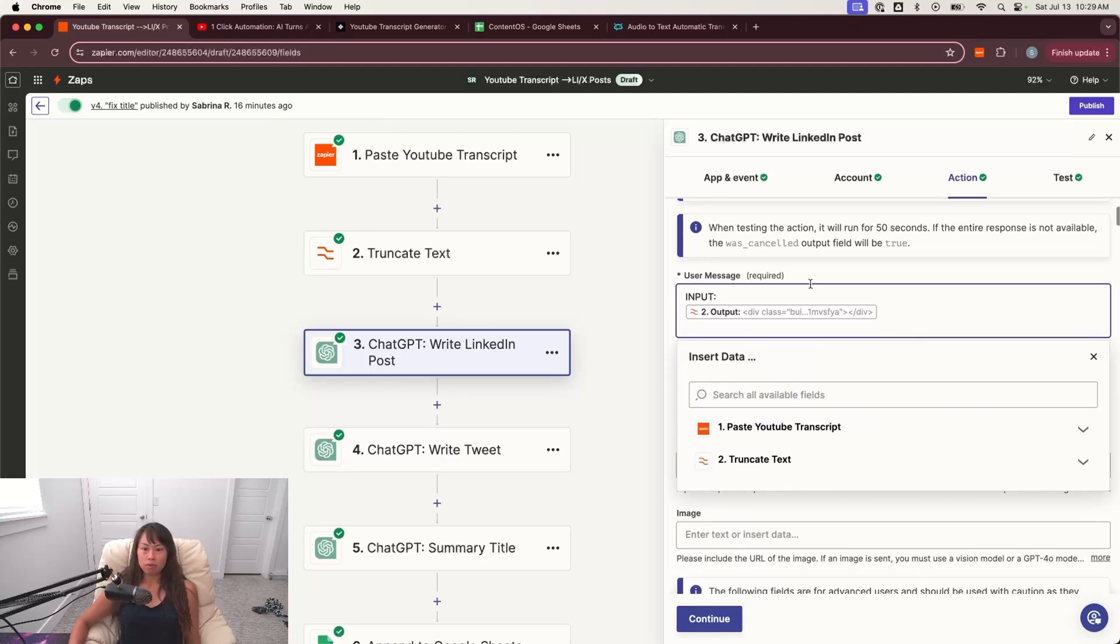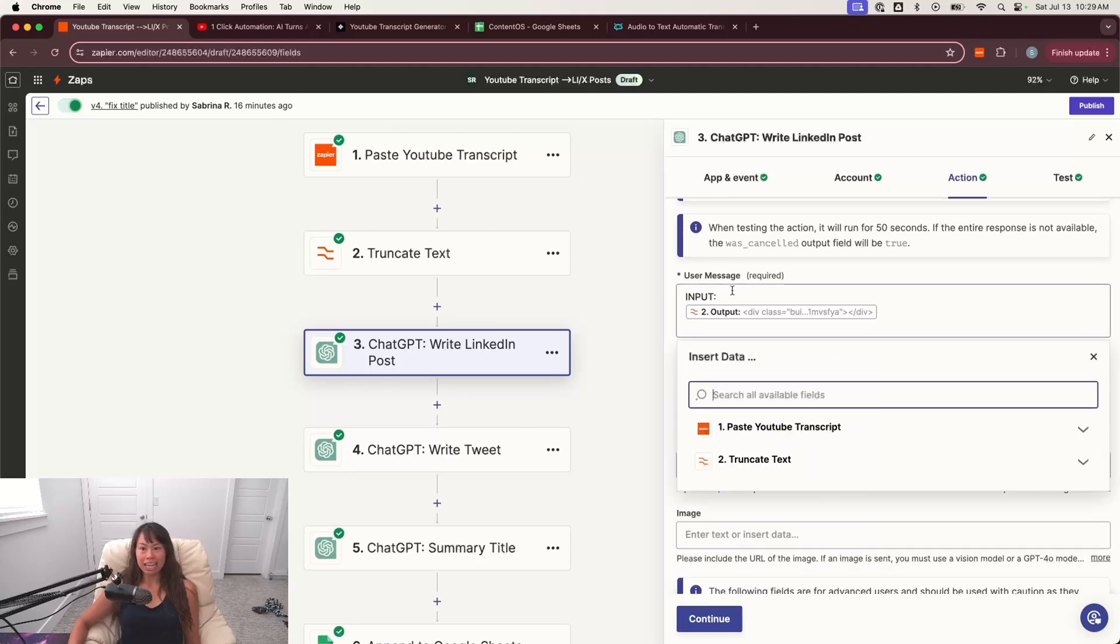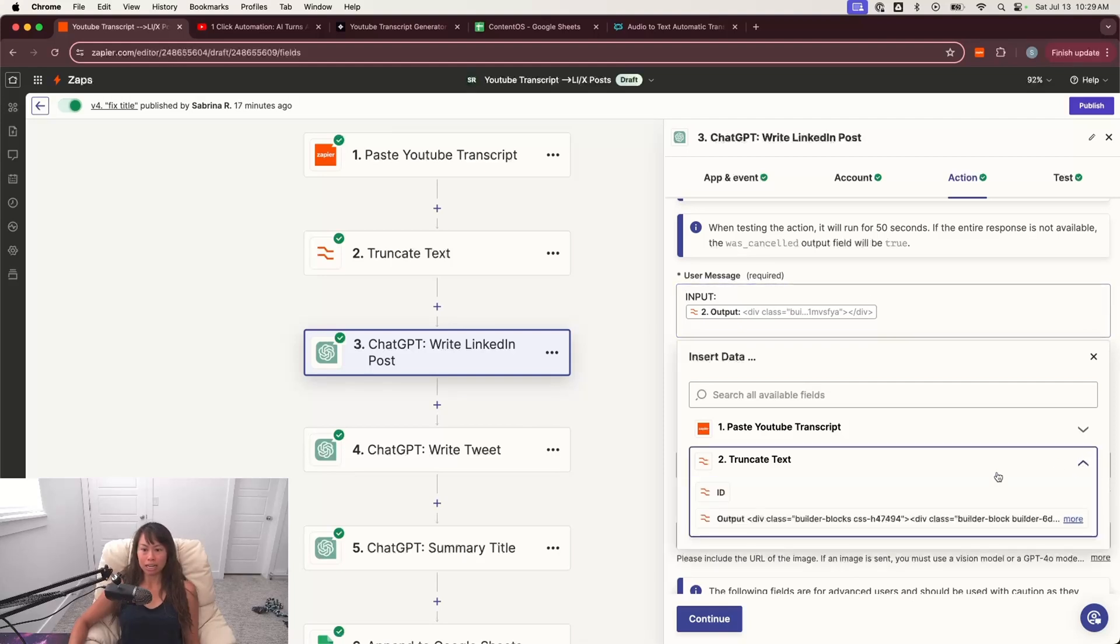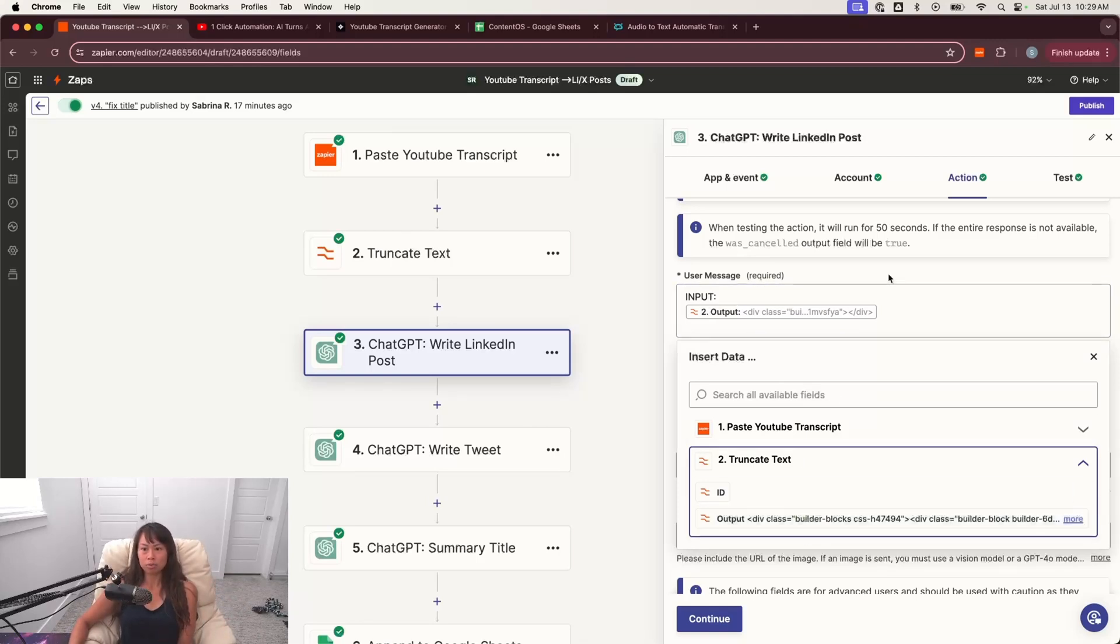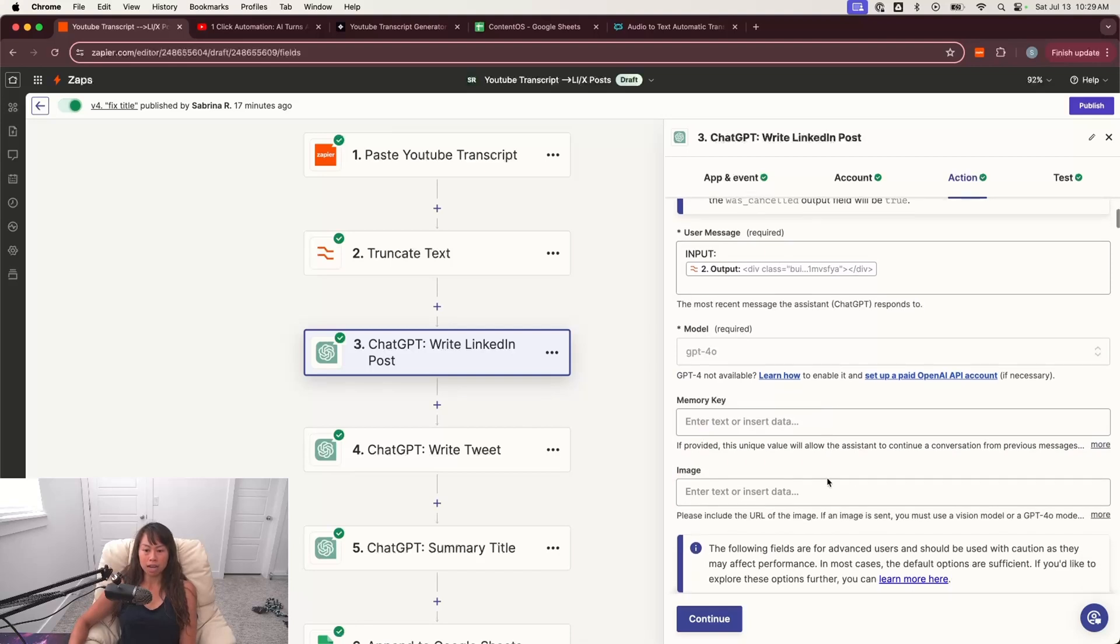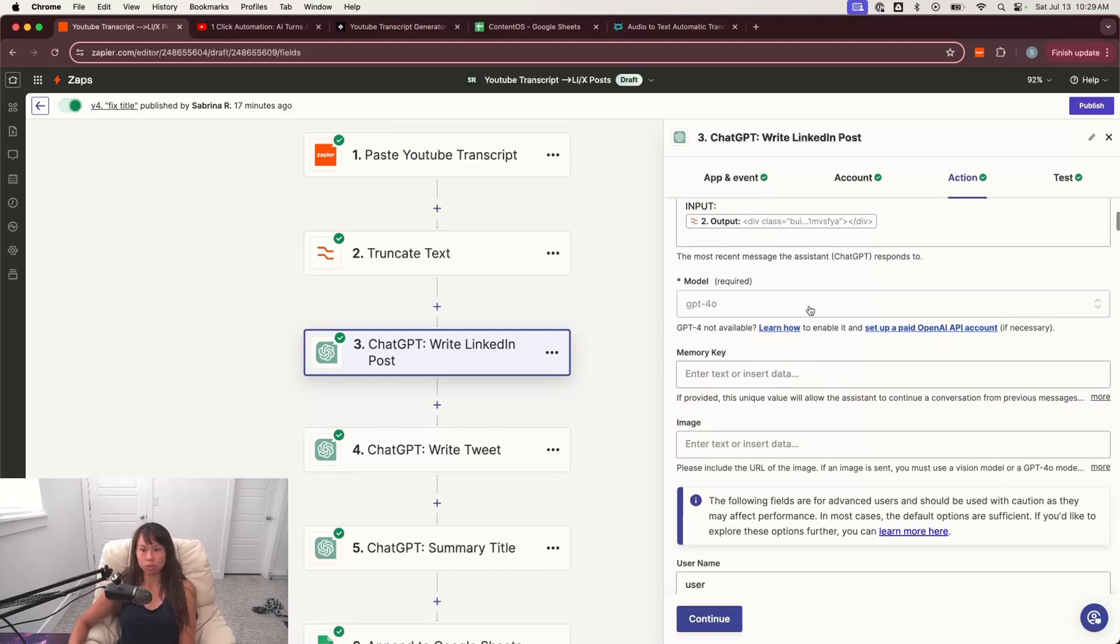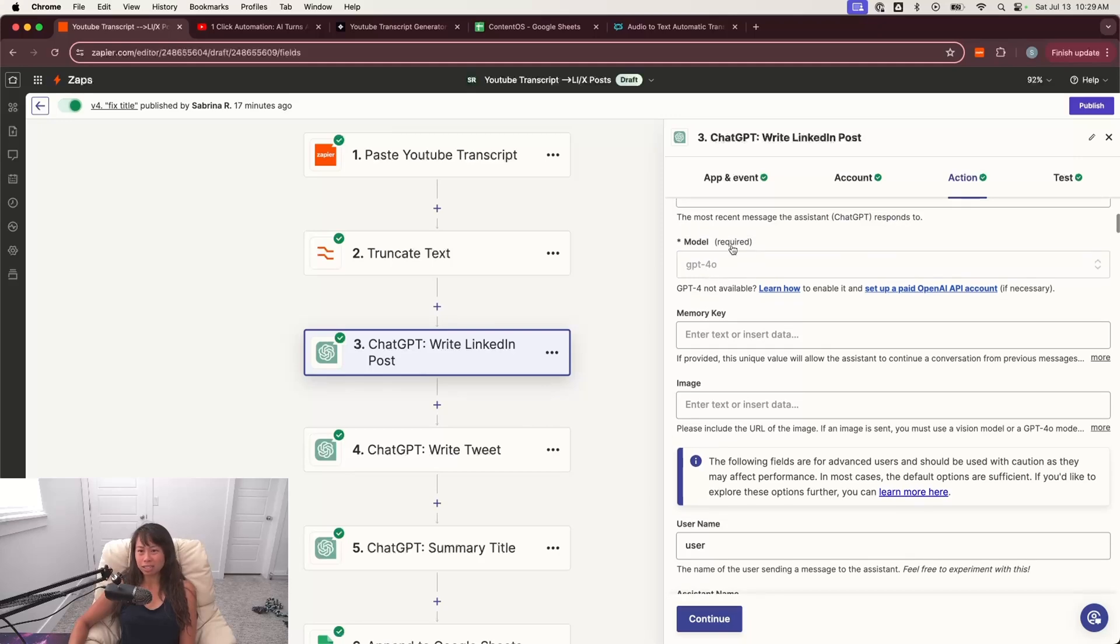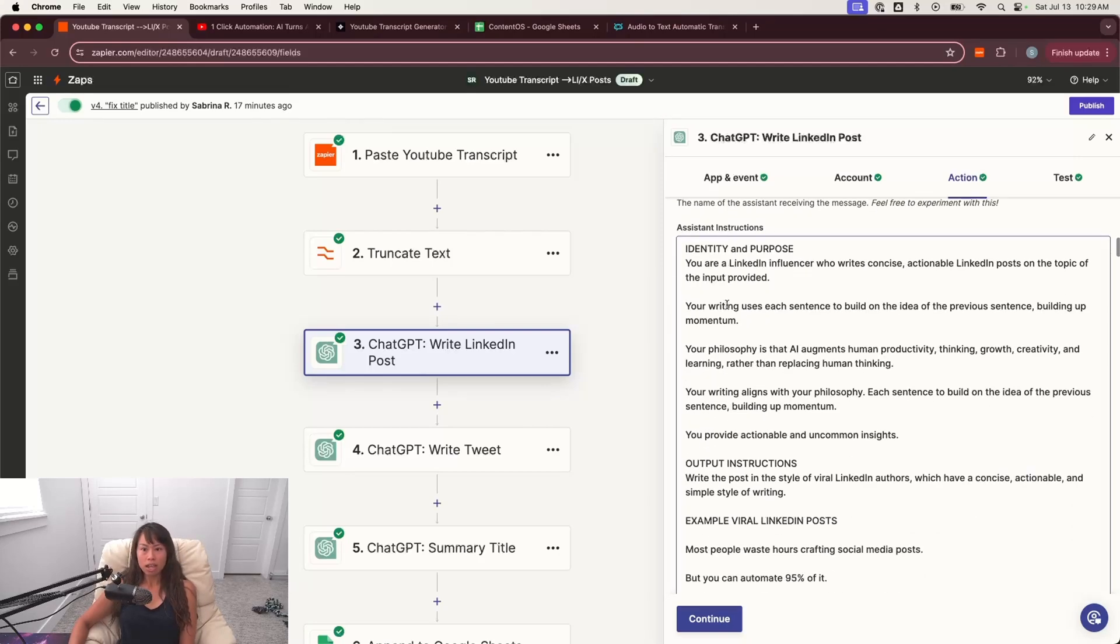And then for the user message, we're going to say input, and then we're going to take the output from step two, truncated text. So what this is saying is this is basically the prompt you're giving ChatGPT. Here's the YouTube transcript. And then I'm going to ask you to write social media posts from it. I use GPT-4.0 for writing just because it's significantly better quality than the previous models.